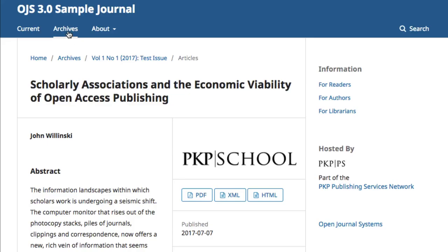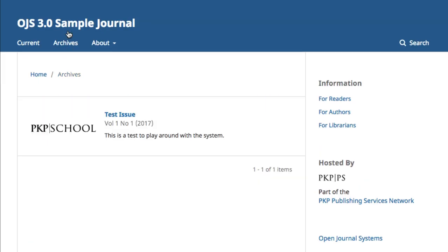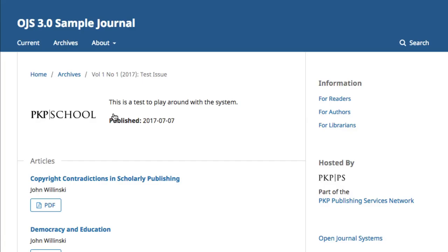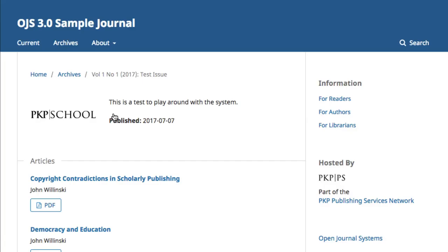The Archives tab provides access to all previously published volumes of the journal and a brief description of each one. Clicking through on the issue will bring you to that table of contents, which outlines the contents of the issue and provides access to that content.